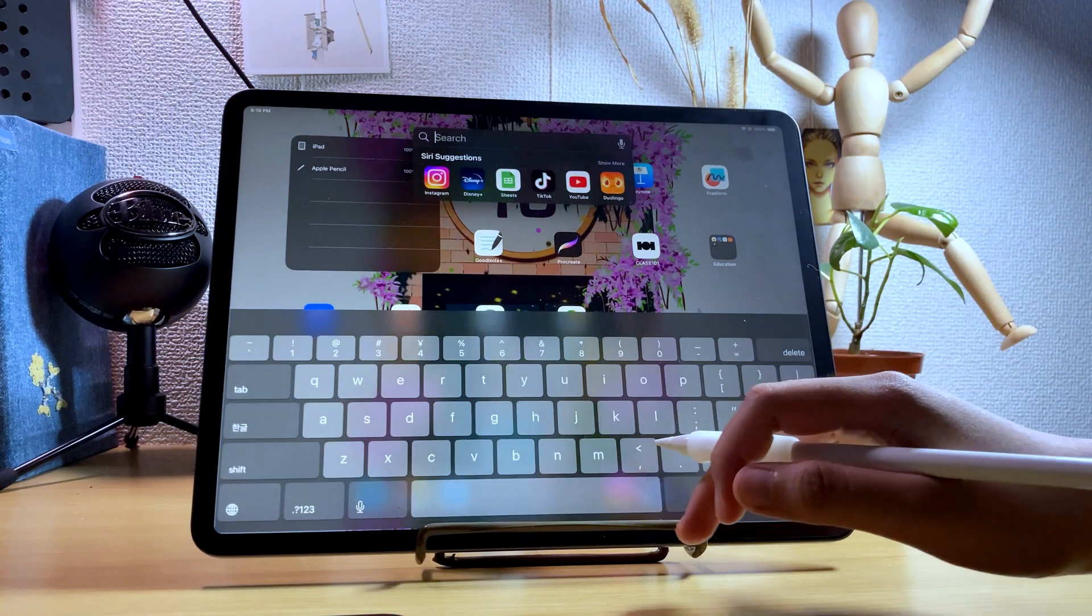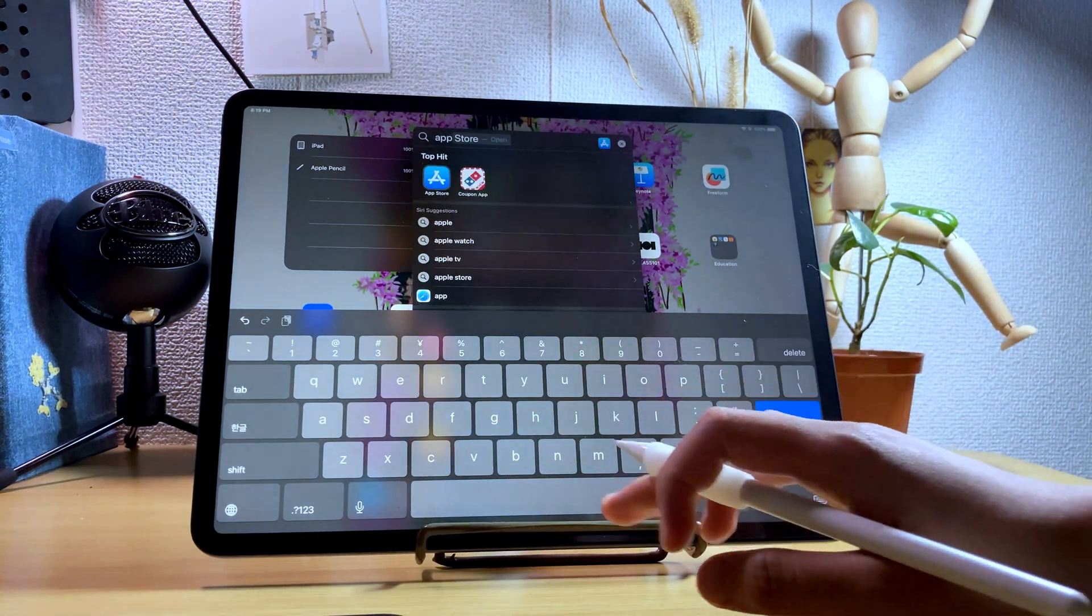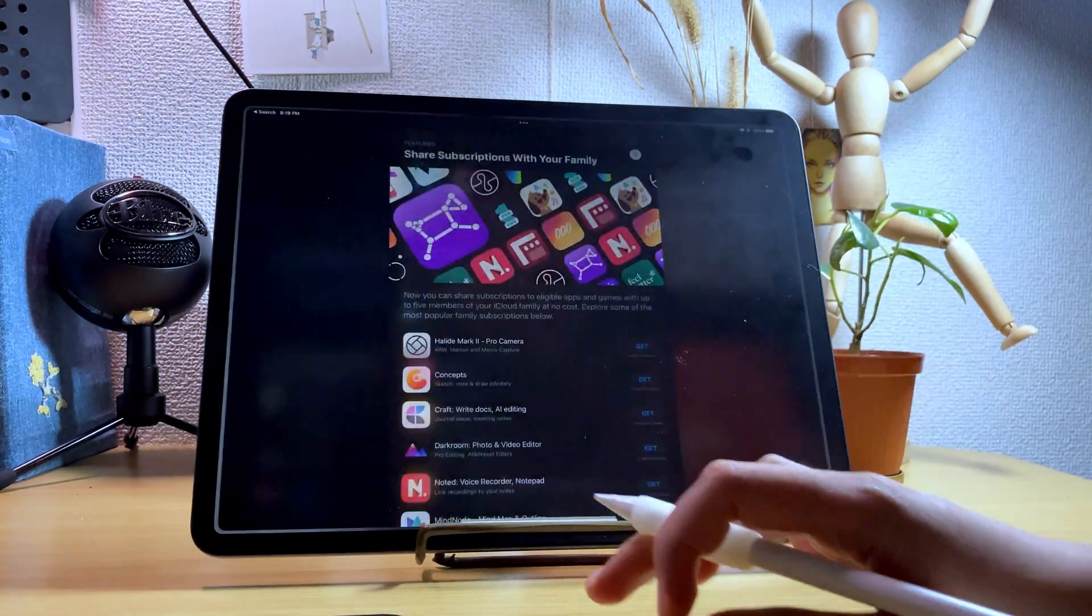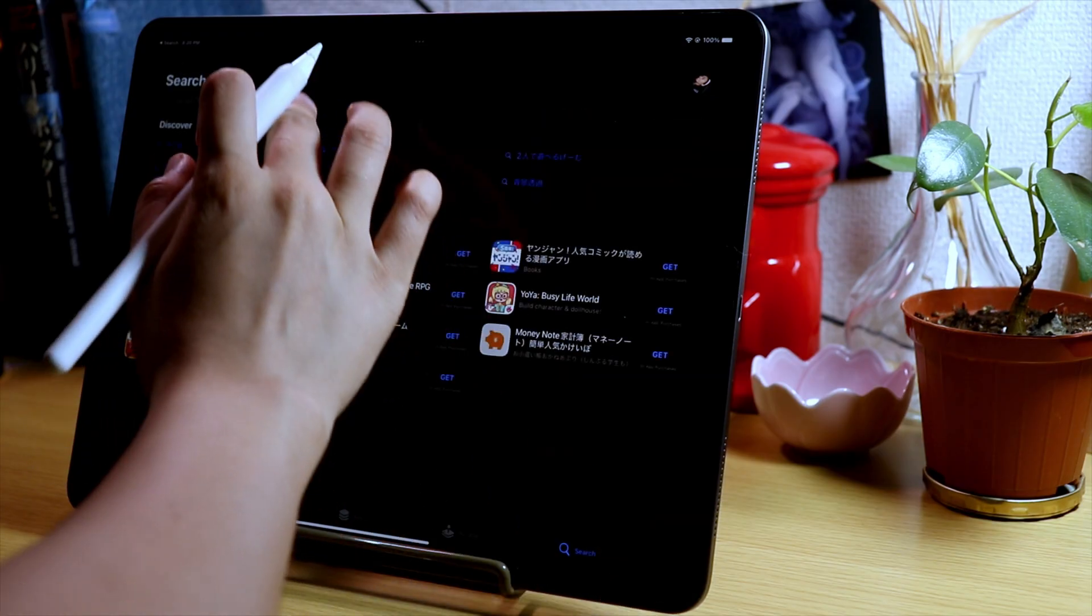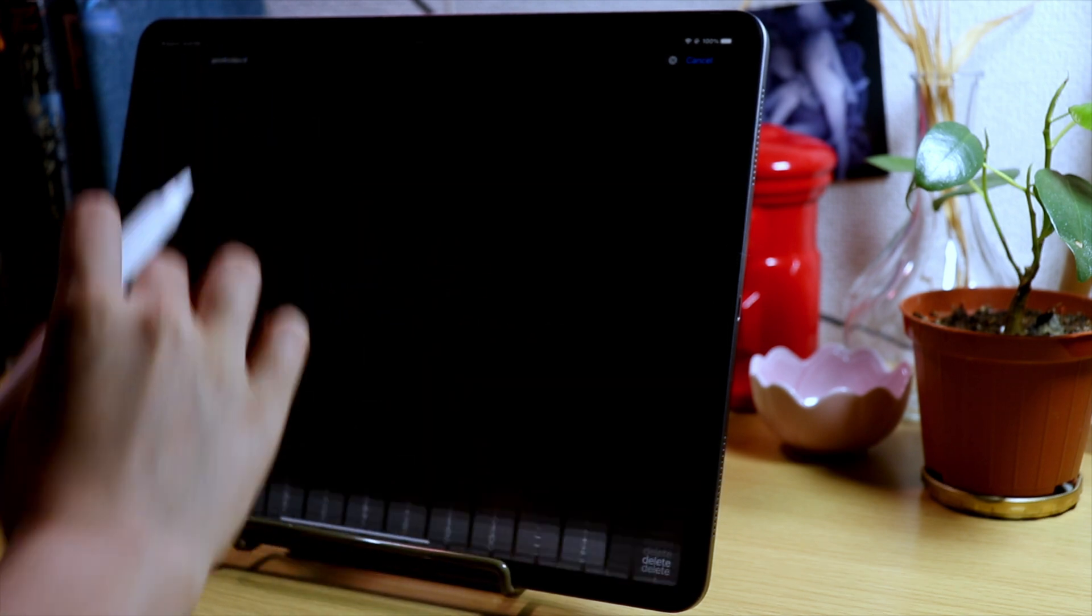To make sure that the new features are available to you, make sure to update the app first, and you can do that in the App Store.